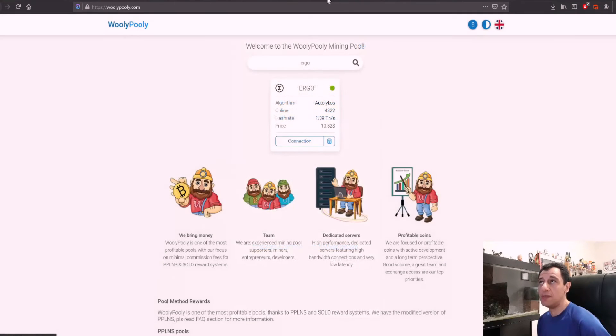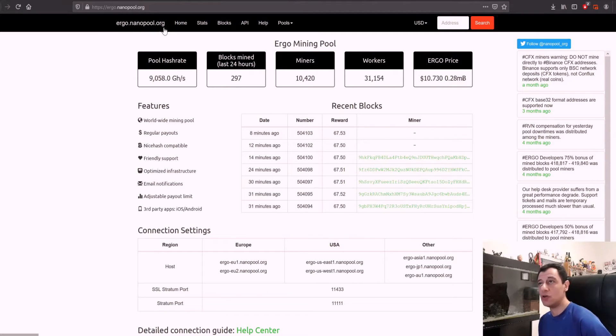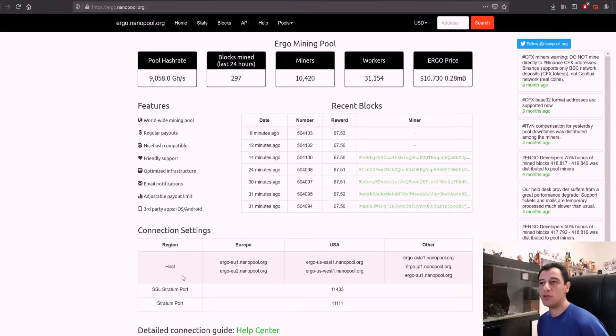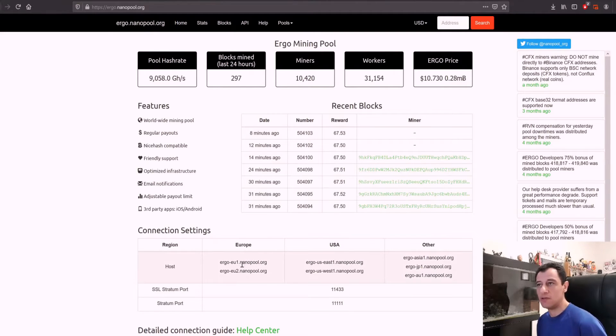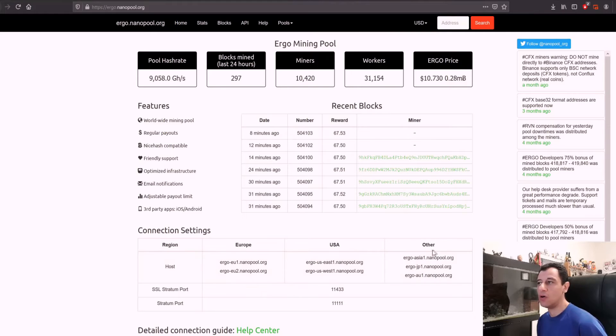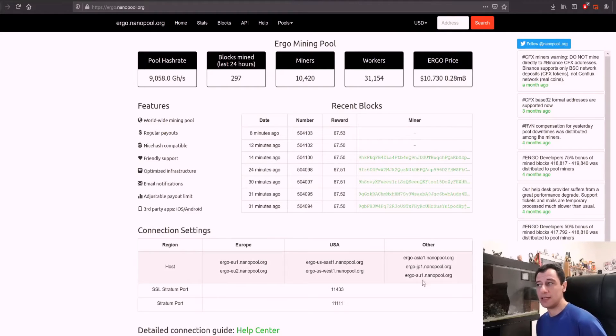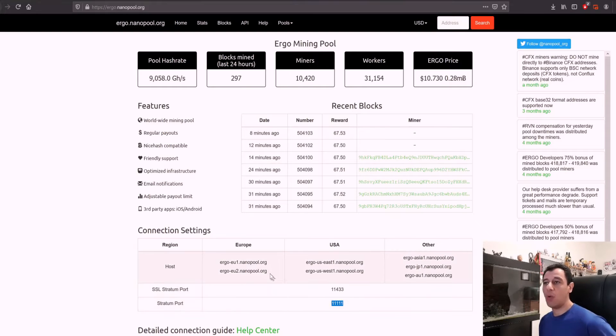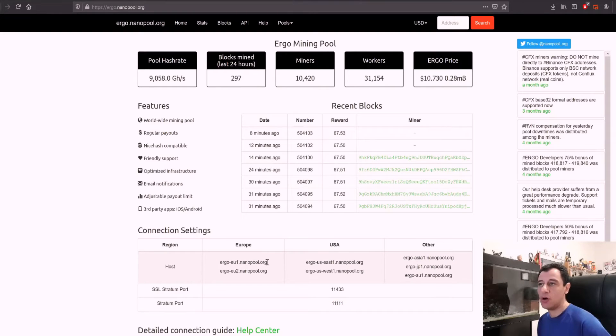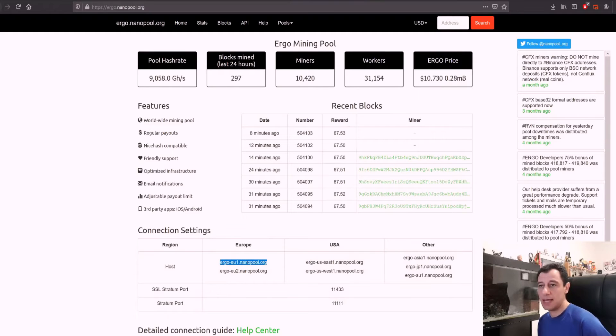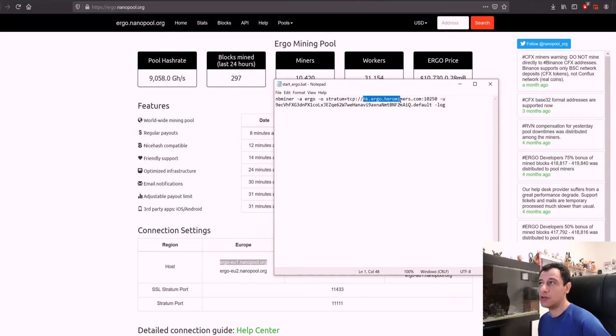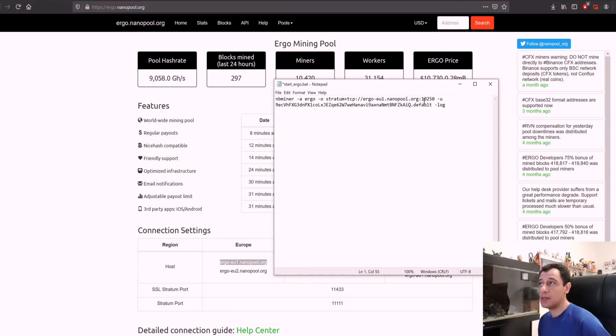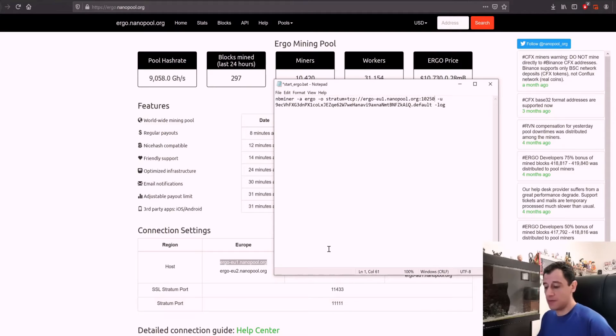Now for nanopool it's a bit different because you go to the website ergo.nanopool.org and here it gives you the host. If you're going to mine in Europe you'd use these two servers, one of these two; USA one of those two or any other if you're based in Australia, Japan or Asia. I normally use the normal port and not the SSL one so I'm just going to use 1111. I will copy the Europe server in my case because that is closest to me and I would change this and paste that there.